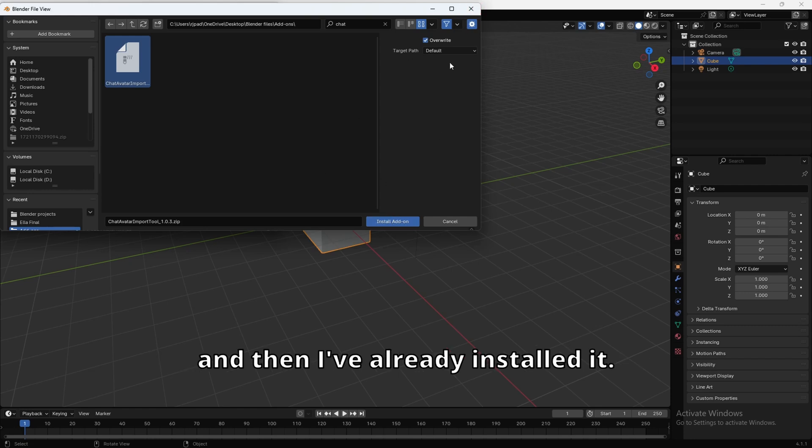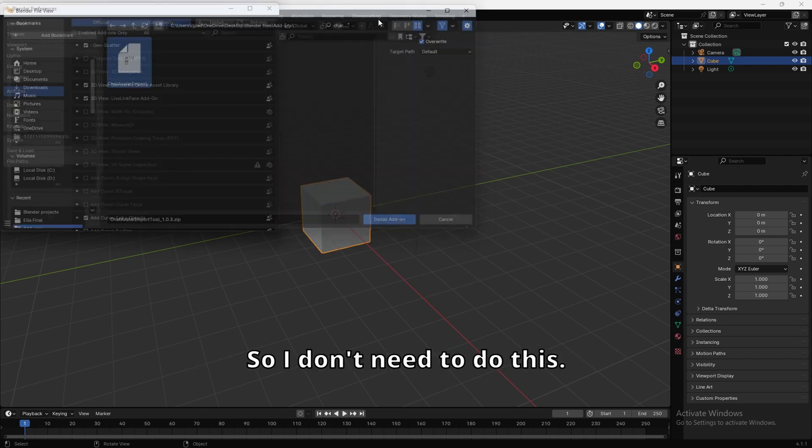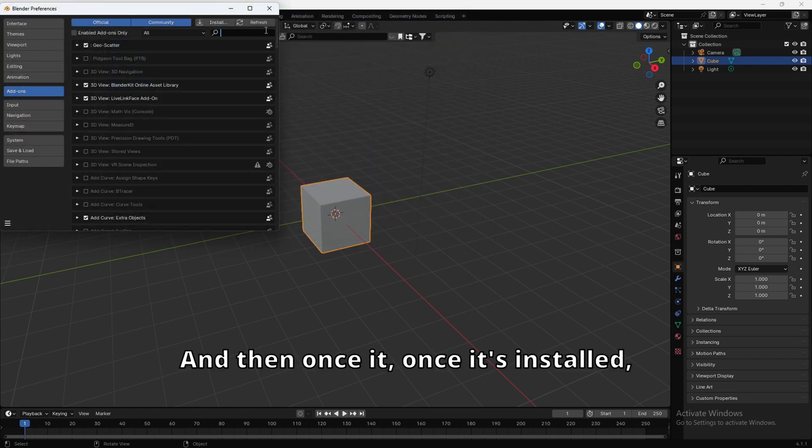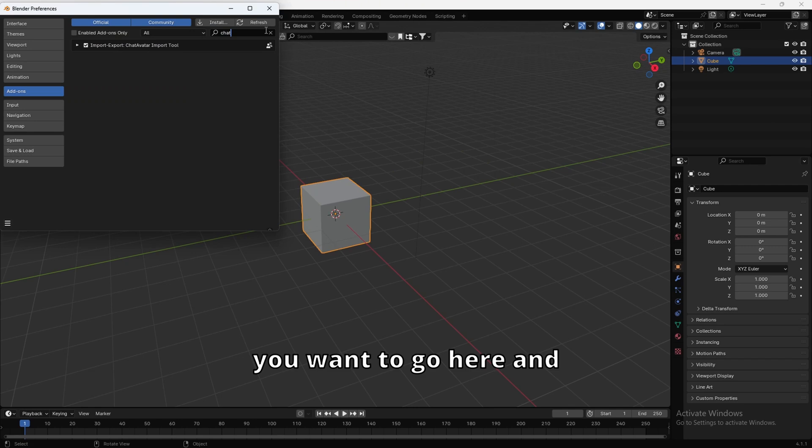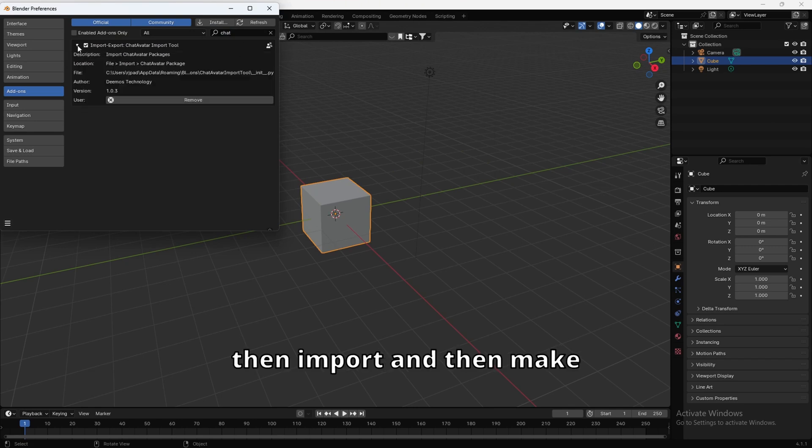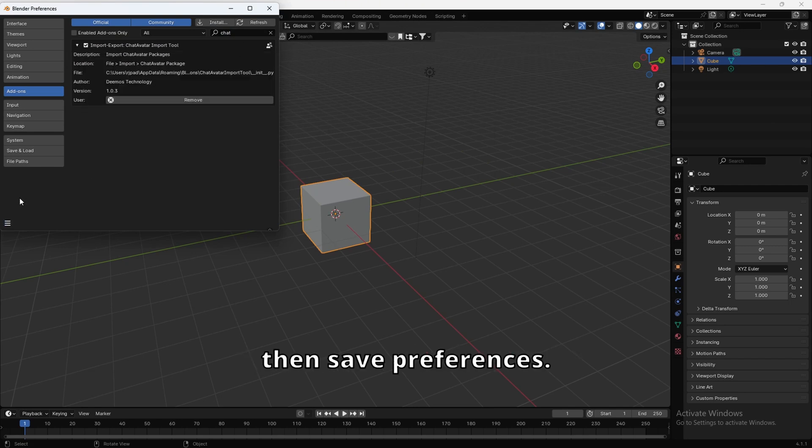And then I've already installed it, so I don't need to do this. And then once it's installed, you want to go here, and then import, and then make sure that's checked, and then save preferences.